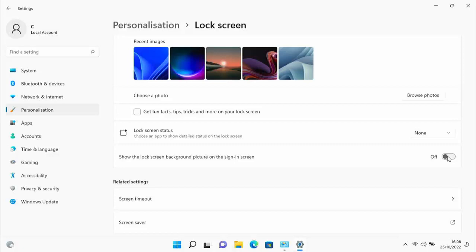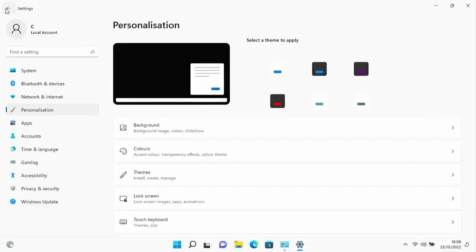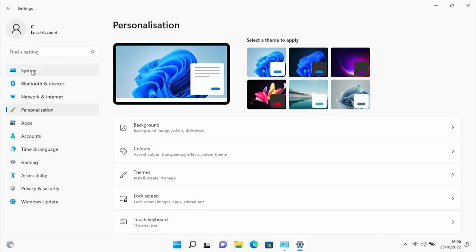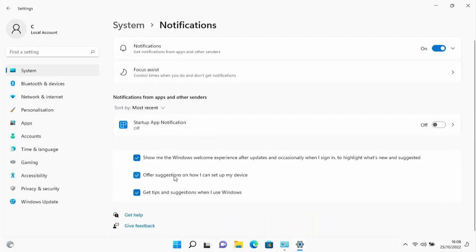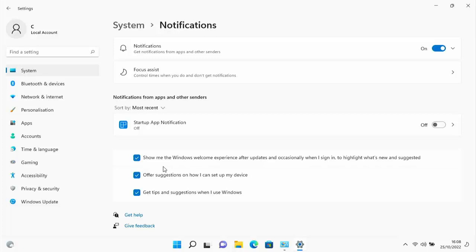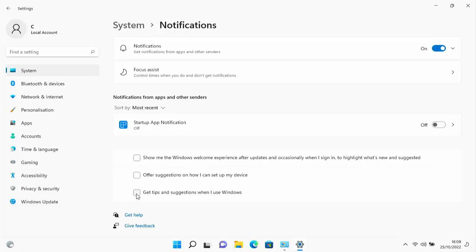Click the back button on Settings, go to System, and find Notifications. Untick all of these: show me the Windows welcome experience after updates, offer suggestions on how I can set up my device, and get tips and suggestions when I use Windows. These are basically just trying to get you to sign in with a Microsoft account, so remove the ticks.